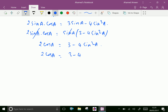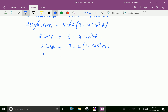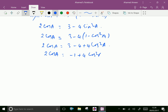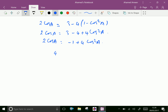We substitute sin²A with (1 minus cos²A), so 2 cos A equals 3 minus 4(1 minus cos²A). Opening the bracket: 2 cos A equals 3 minus 4 plus 4 cos²A. Collecting terms on one side: 4 cos²A minus 2 cos A minus 1 equals 0.